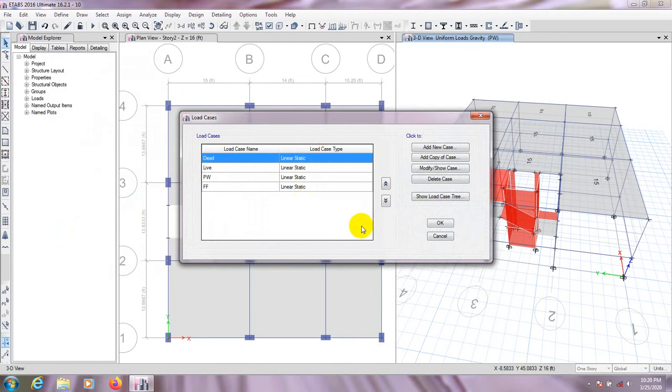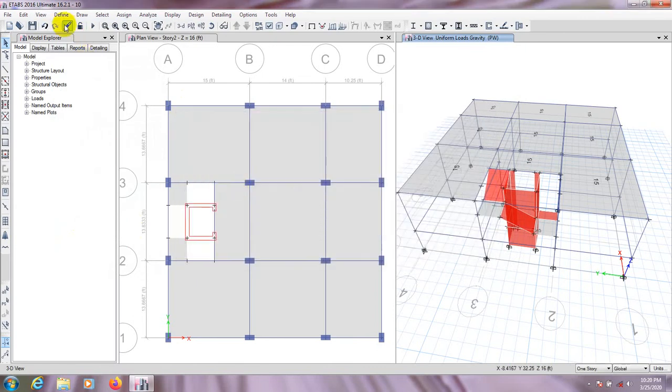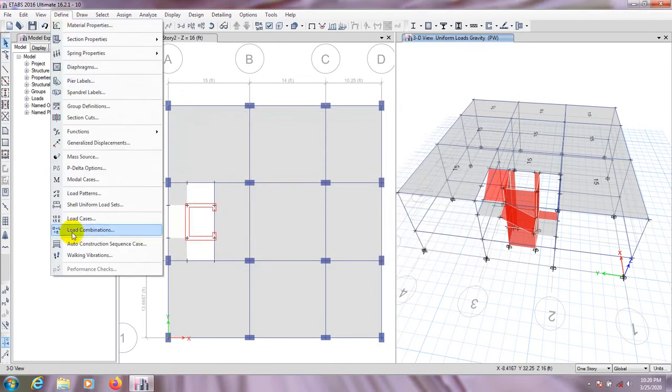We have now defined the mass source. Then we'll look at the Load Case. We'll use load combinations when we apply wind load and earthquake load.